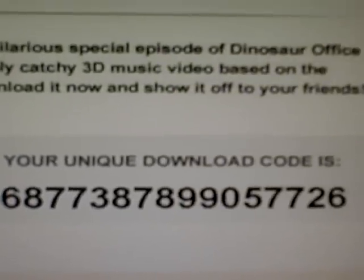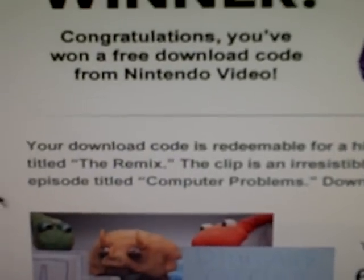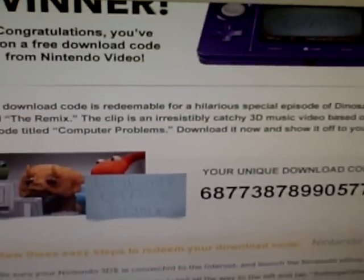Right here, your unique download code and there's my code. I'm going to be entering it in this video so there's no use in trying to enter it yourself. First we are going to get your 3DS and launch the Nintendo eShop.